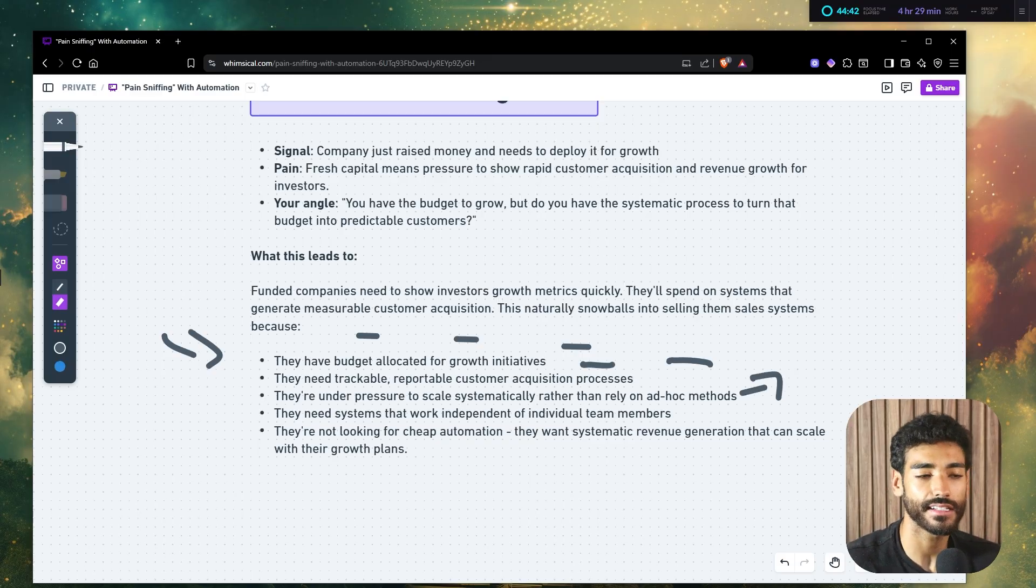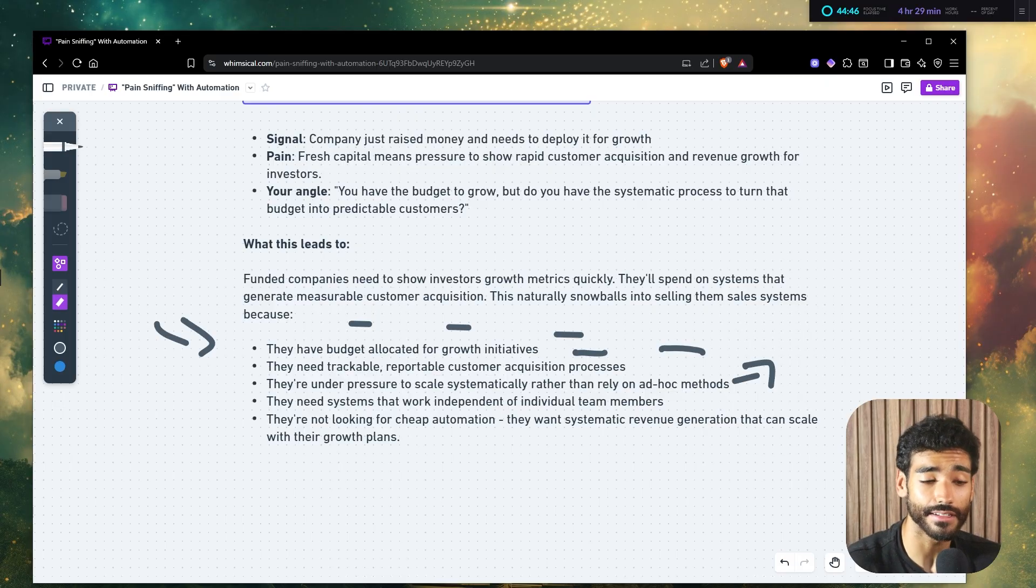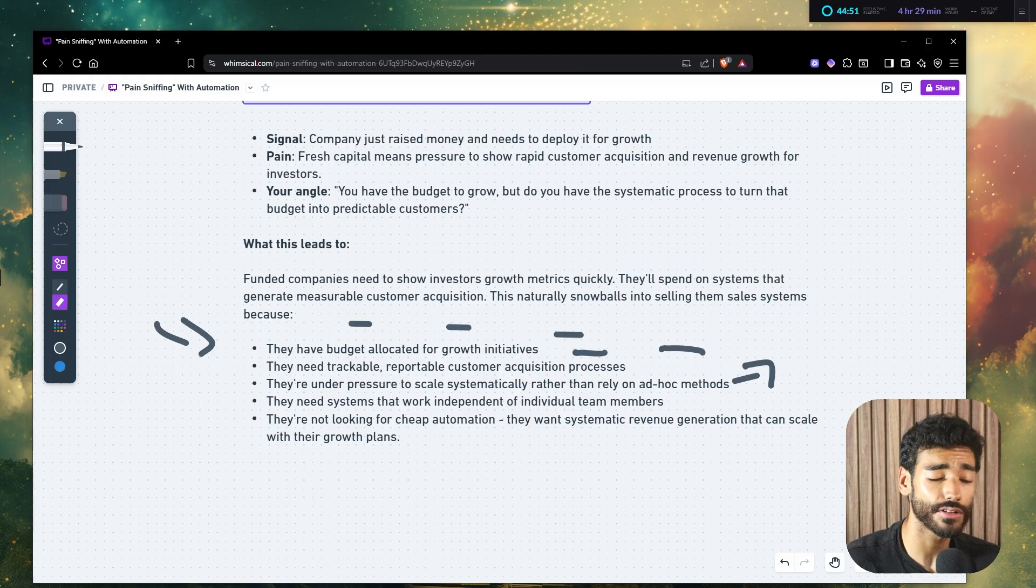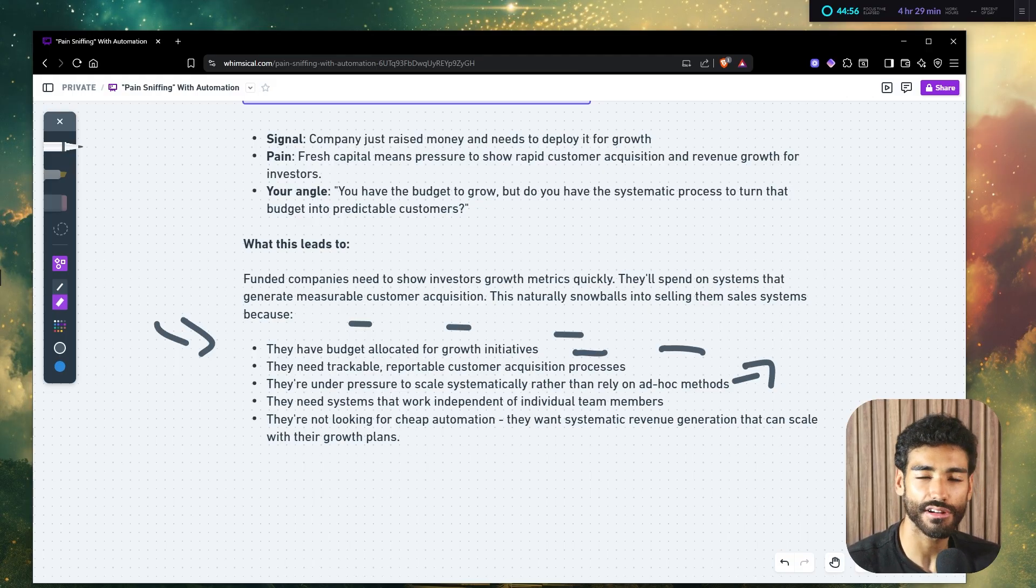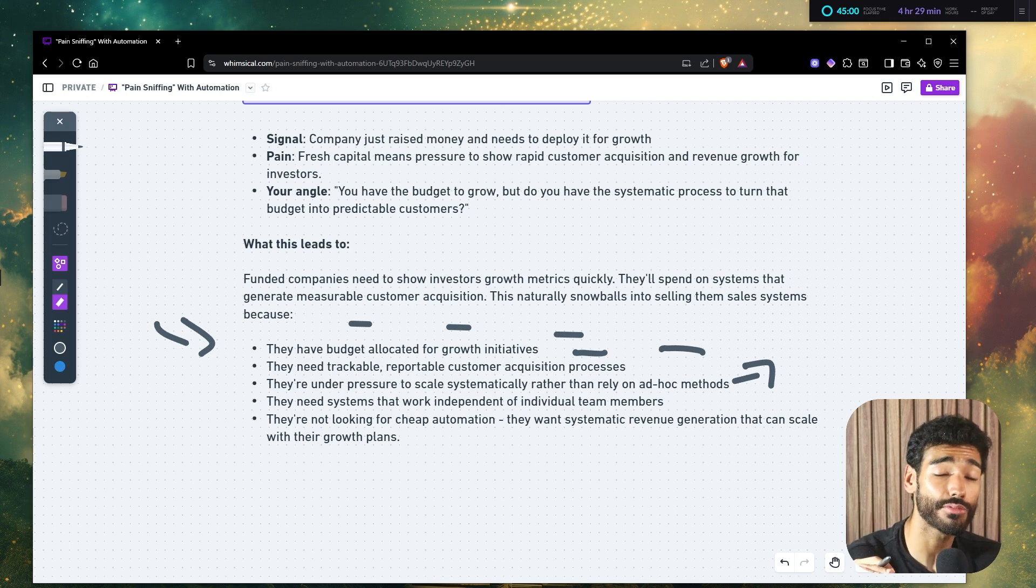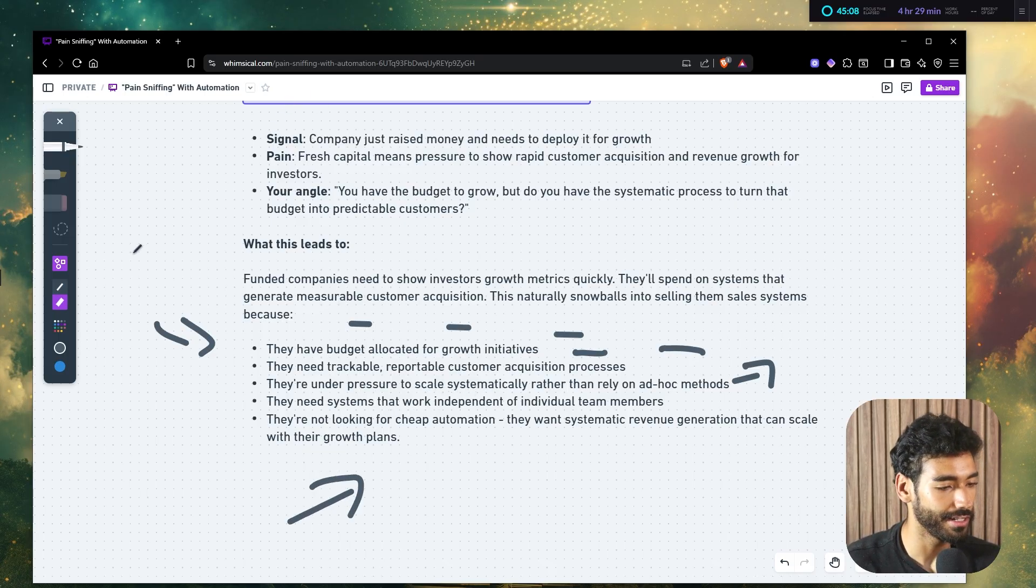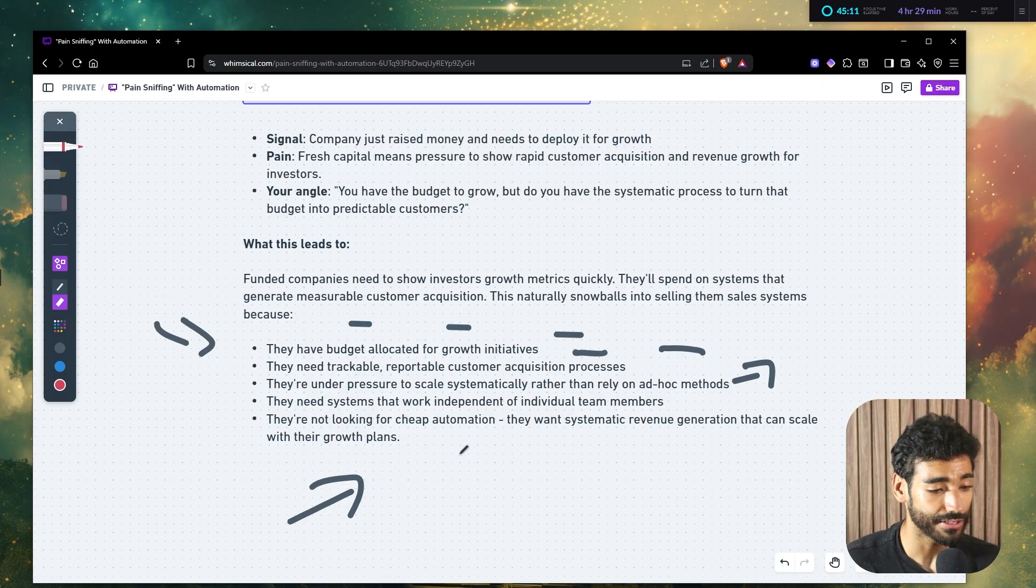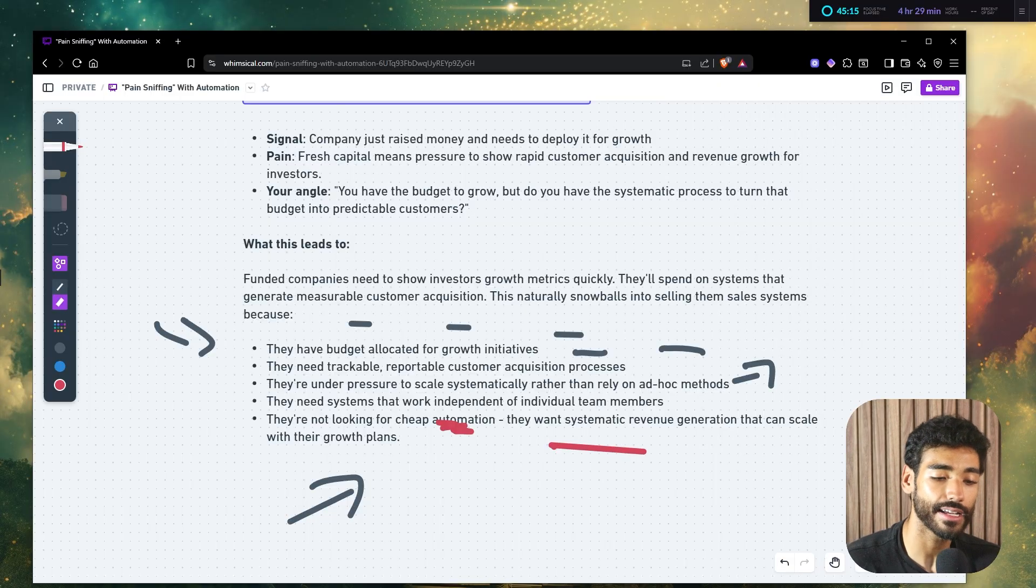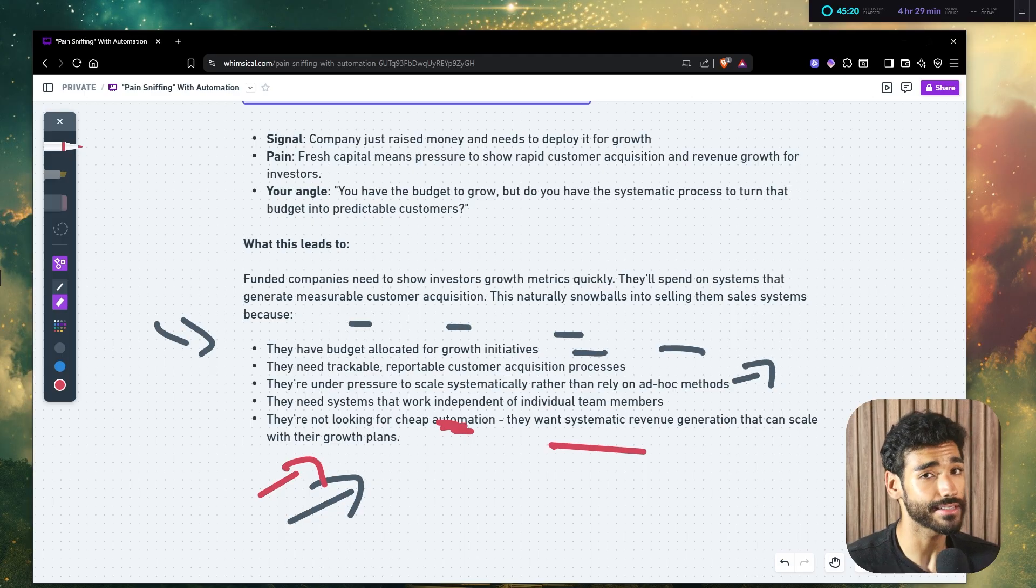And this naturally just snowballs into selling them sales systems because while they have budget allocated for growth initiatives, they need a trackable, reportable customer acquisition process to show the investors. And they're also under pressure to scale systematically rather than rely on ad hoc methods. So ad hoc methods, basically running ads, referrals, word of mouth. Because these are limited, right? And then they need systems that work independent of individual team members. So they don't have to rely on constantly hiring more sales reps, more sales people. So they need something like a systematic way, which this is where you come and you shine and you sell them your sales system.